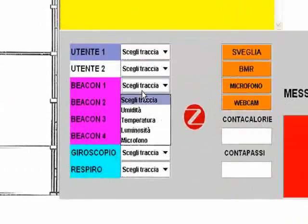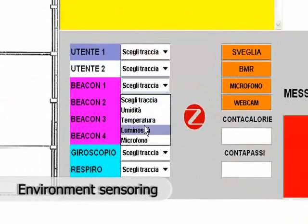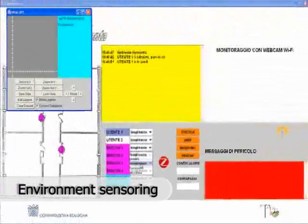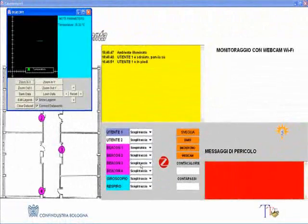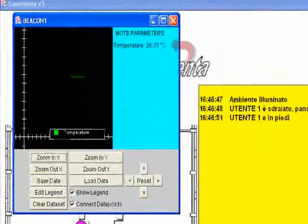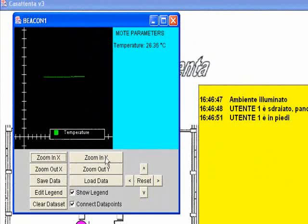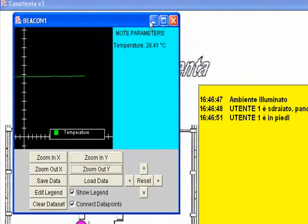The fixed network is equipped with sensors of humidity, temperature, brightness, and microphone. In real time, it is possible to display the trend details for a parameter, with the possibility to save the data in text format for future analysis.